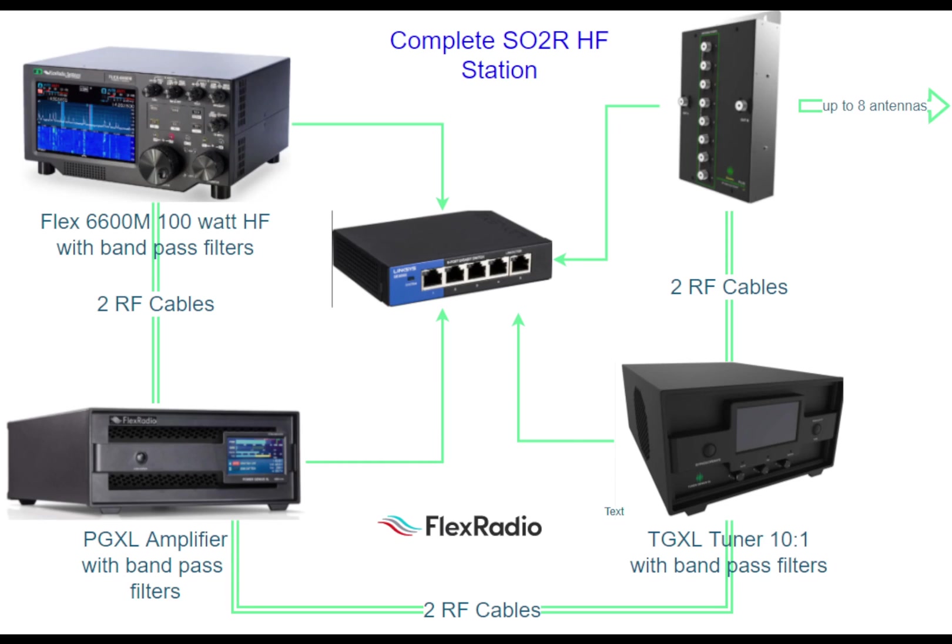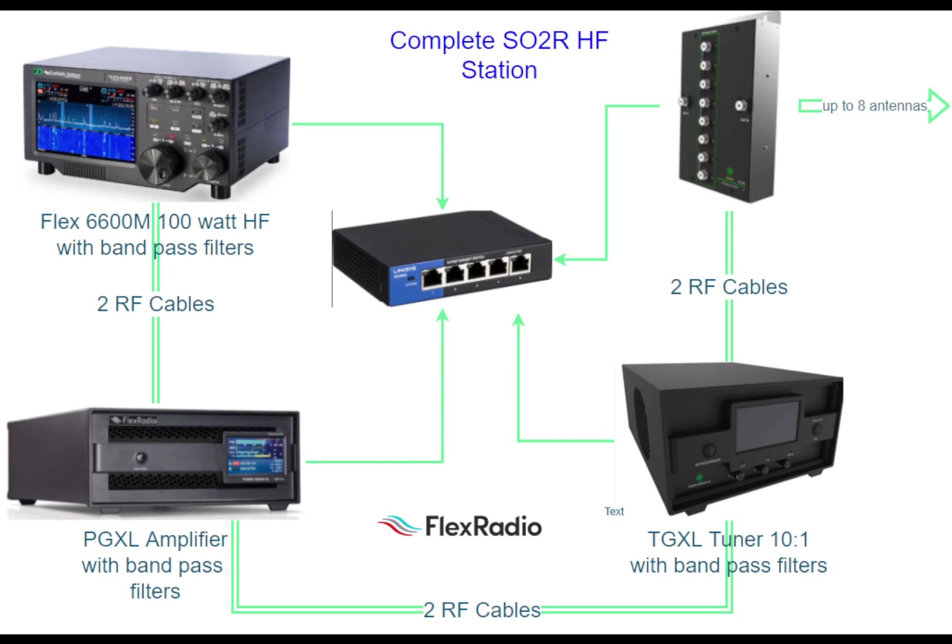The RF cables are connected from the radio antenna port 1 to the amplifier input A and radio antenna port 2 to amplifier input B. Amplifier output A is connected to the Tuner Genius TX-A and the amplifier output B is connected to the Tuner Genius TX-B port.